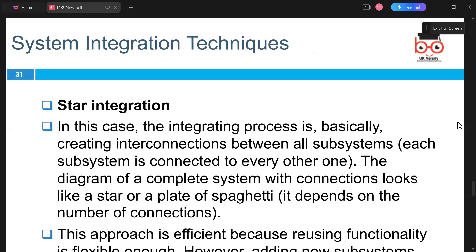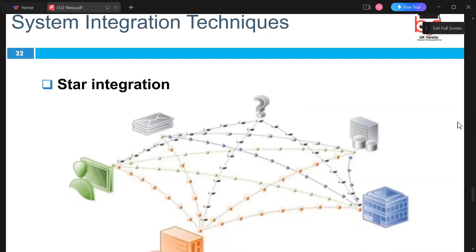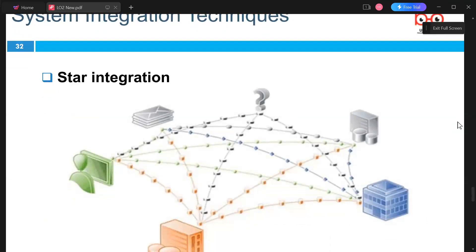Star integration is an integrated process where we create interconnections between all subsystems, increasing the connection of every other one. The diagram shows communication between different entities, allowing them to exchange data and information effectively.